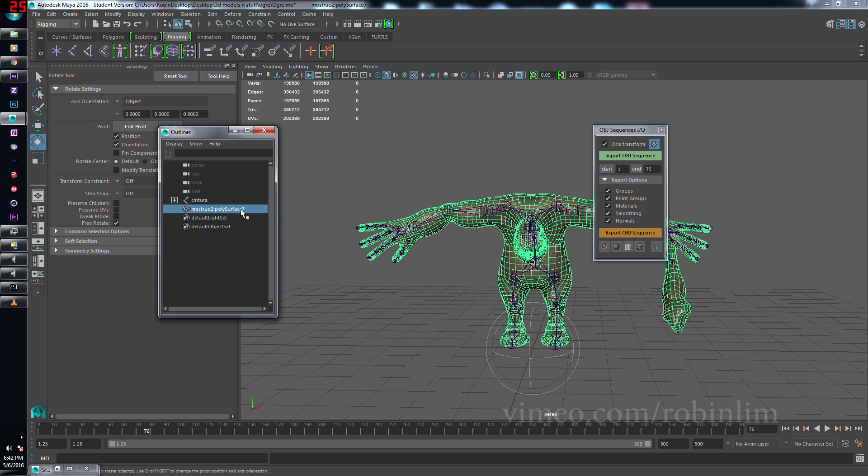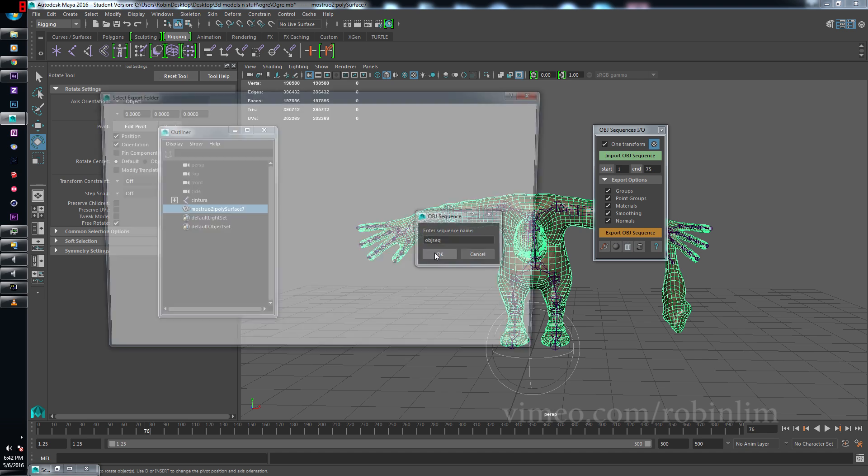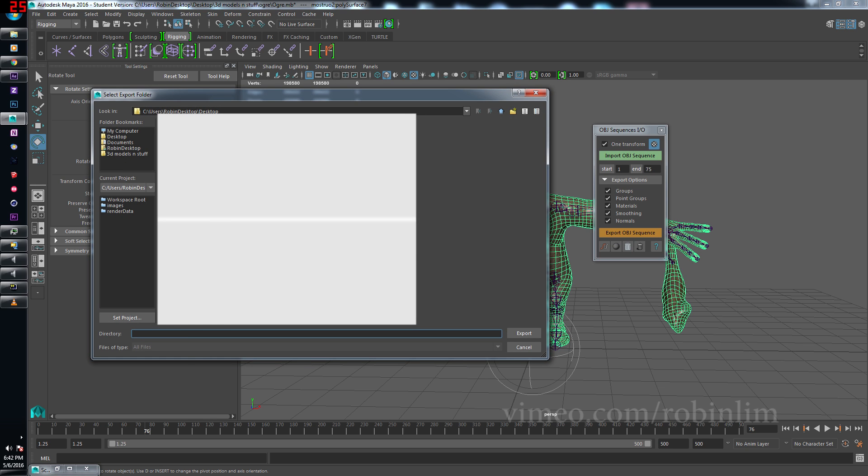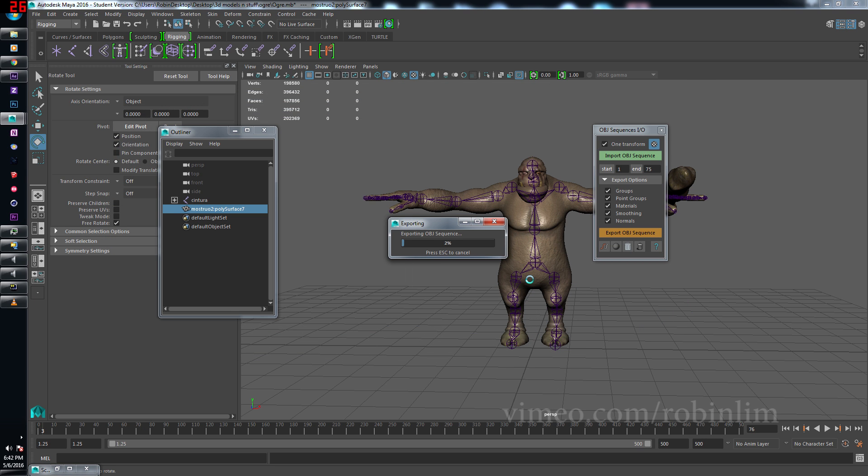So make sure you have something like this, a poly mesh surface, select it, go over here to export OBJ sequence, name it something like OBJ_C, okay. Put it where you want, I'll put it here to the desktop. And now we are exporting.